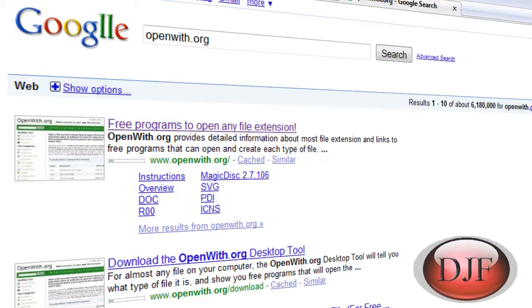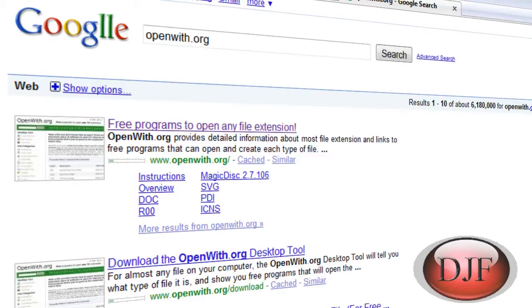Hello YouTube, in this tutorial I'm going to show you how to find out what program you need to open up an unknown file. Have you ever had a problem that there's a file on your computer and it's an unknown file that you don't know what extension opens it or what program opens that file?